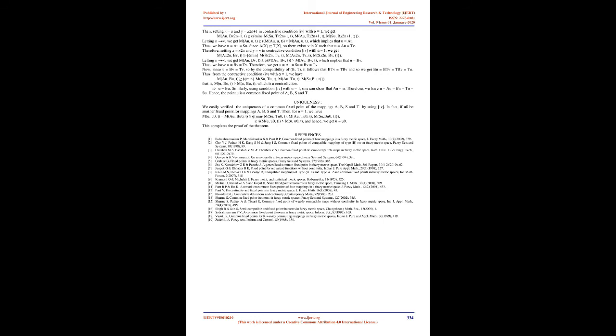Letting n → ∞, we get M(Au, u, t) = φ[M(Au, u, t), M(Au, u, t)] which implies that u = Au. Thus, we have u = Au = Su.